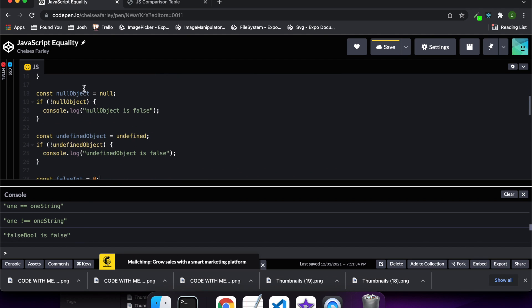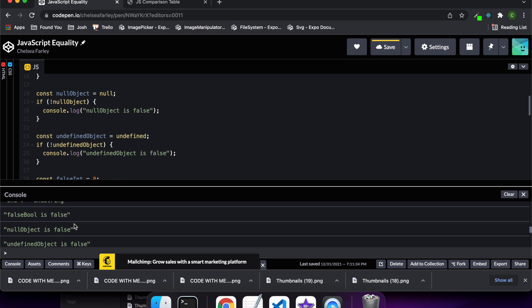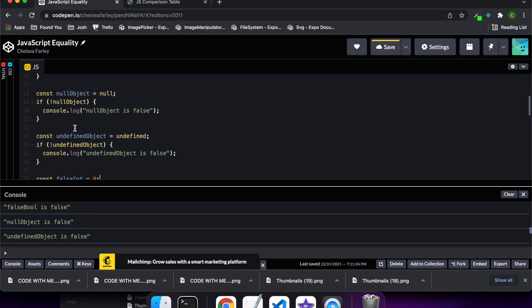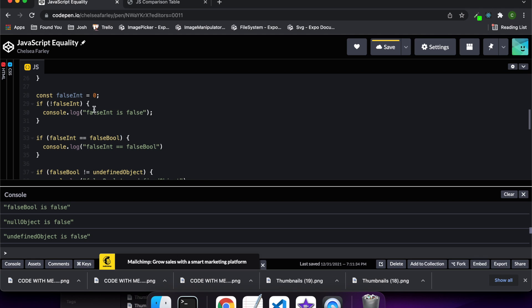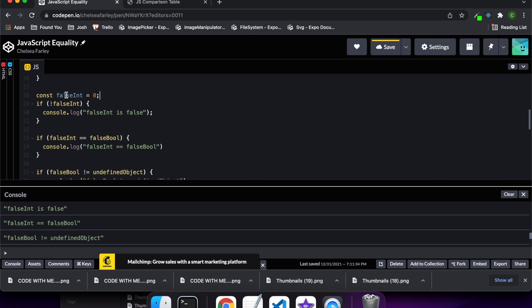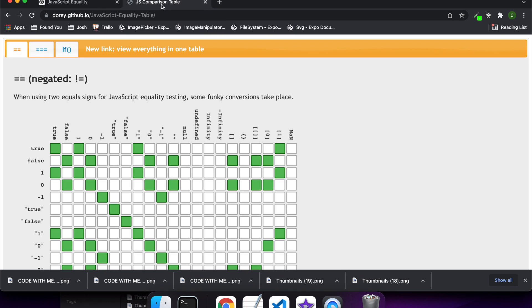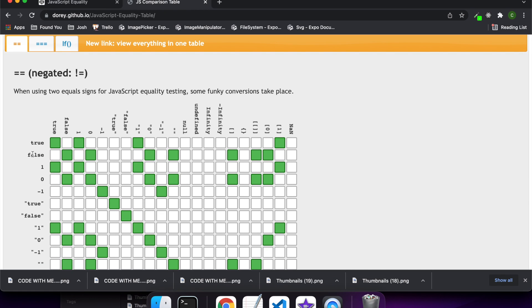Now I'm showing you that a null object is also considered false — so if not null object, then it will output that null object is false because that's a falsy value. And once again I'm showing the same thing but with an undefined object, which is also a falsy value, so it enters the if statement and outputs that undefined object is false. This is also showing that when you have a zero integer, that is considered a false value — if not false int then it'll log that that's false, because zero is a falsy value.